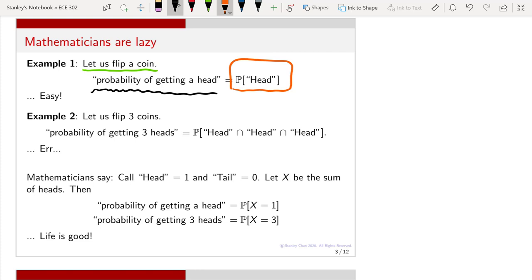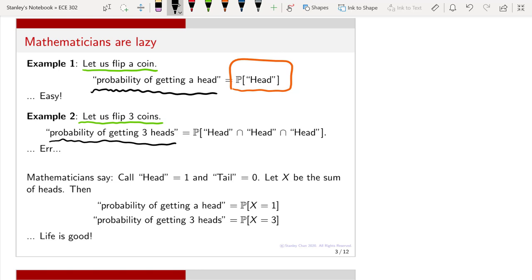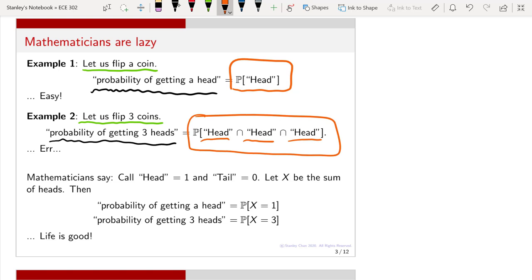Now, consider a slightly more complicated example where we are flipping three coins. If you are flipping three coins, we can ask what is the probability of getting three heads. You can write out the entire sentence to describe the event, or as you know from our previous chapter, this can also be written as event one intersecting with event two intersecting with event three. This is still a legitimate probability of the intersection of three events.